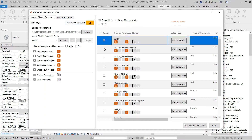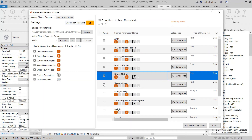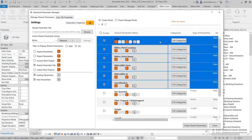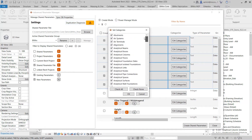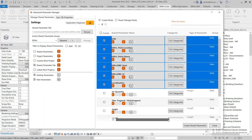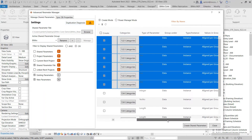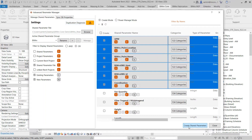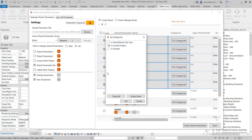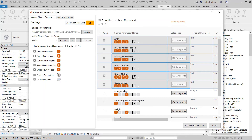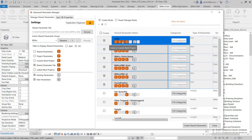I can then select all of the shared parameters that I want to create in my current project. I can batch specify the categories and view all of the information associated to them and make other modifications as needed. Then I can select to create those shared parameters and choose if I want to create it only in my current project, also in those families that are loaded into my current project, or in the shared parameter file. Once I do that, the filters will update to notify me that those parameters were created in my current project as project parameters.